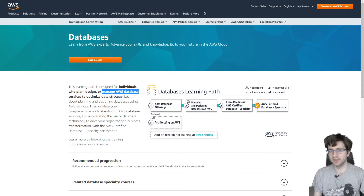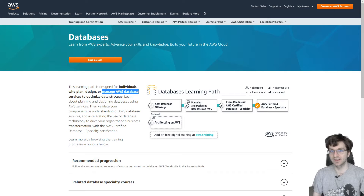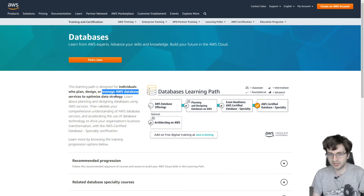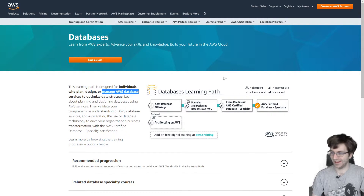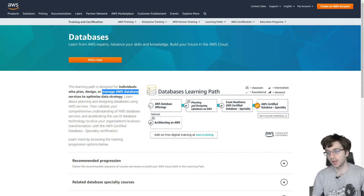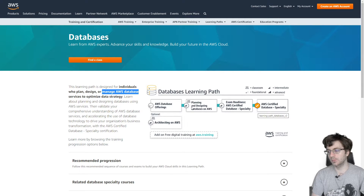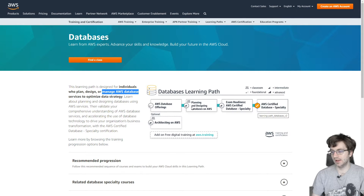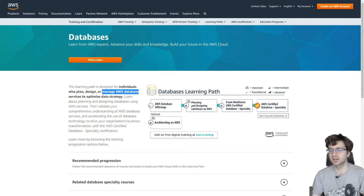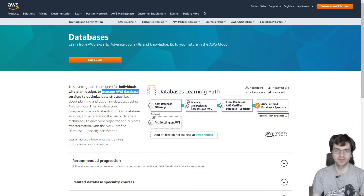You can honestly take the specialty exams in any order — they're not heavily related to each other. That said, the security specialty might help with all of them since security is very important to AWS. For the database specialty, there are only about three things in the AWS learning path to study, probably because it's new. That leads me to believe it might be an easier specialty than data analytics, machine learning, or networking — which is of course the hardest.